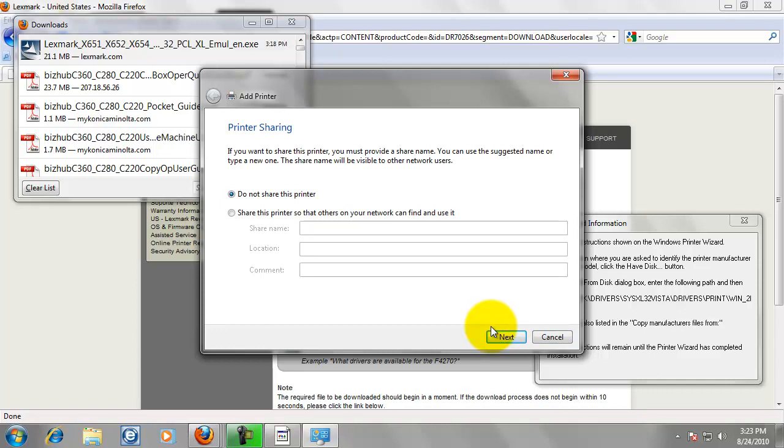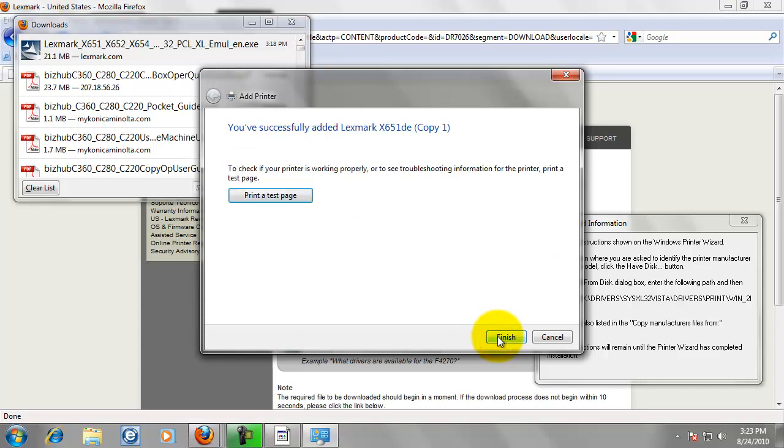Then it is going to ask you if you want to share the printer. We don't want to share it. Just click Next.